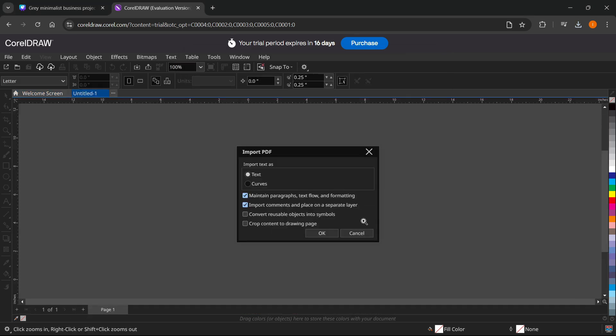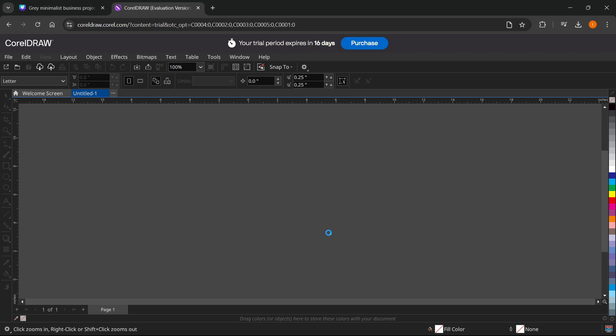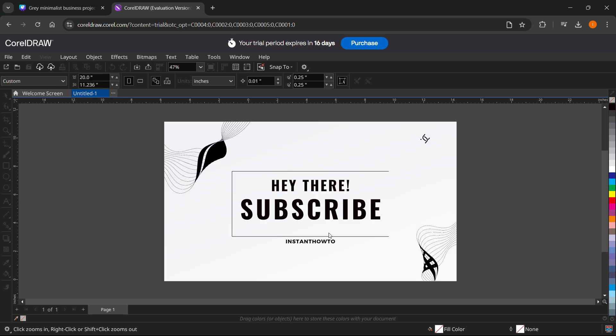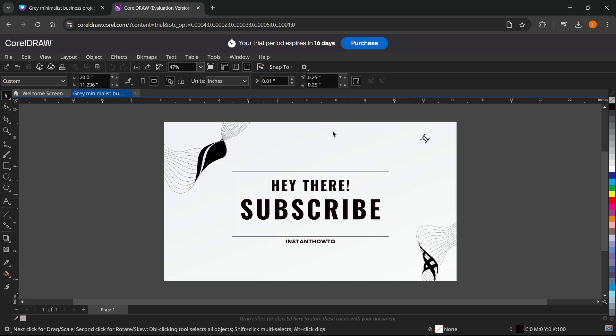From here, make sure you click curves over here and then leave the check marks as they are and press OK. This will load up as a CorelDRAW file.